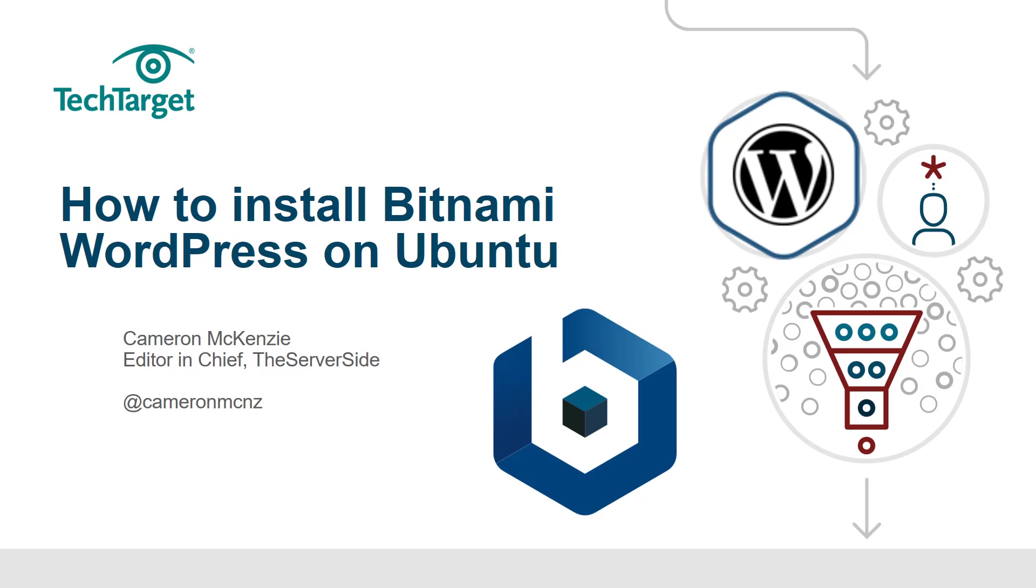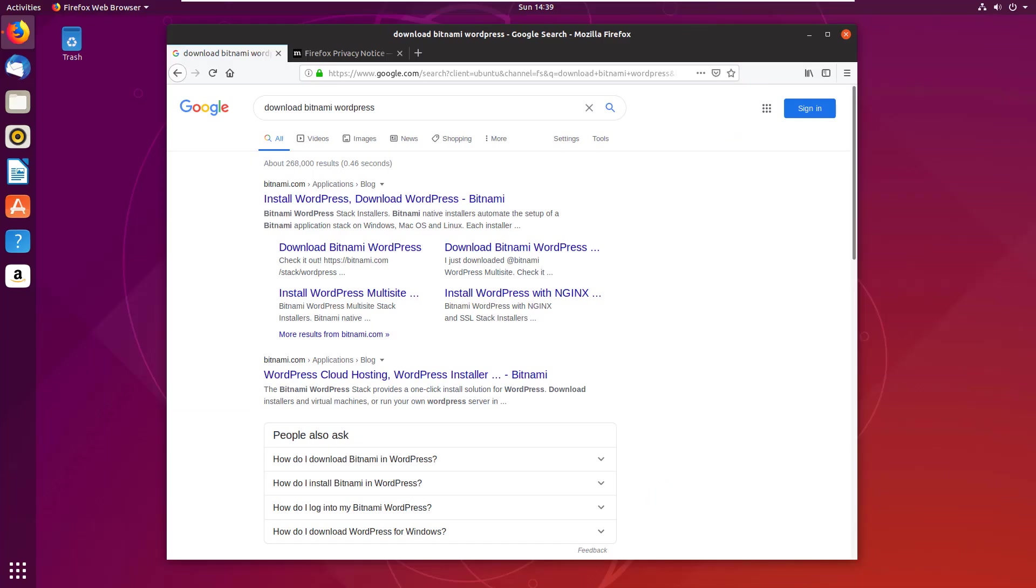Hi, I'm Cameron McKenzie, editor-in-chief over at theserverside.com, and I'm going to show you how to install WordPress using the Bitnami stack.